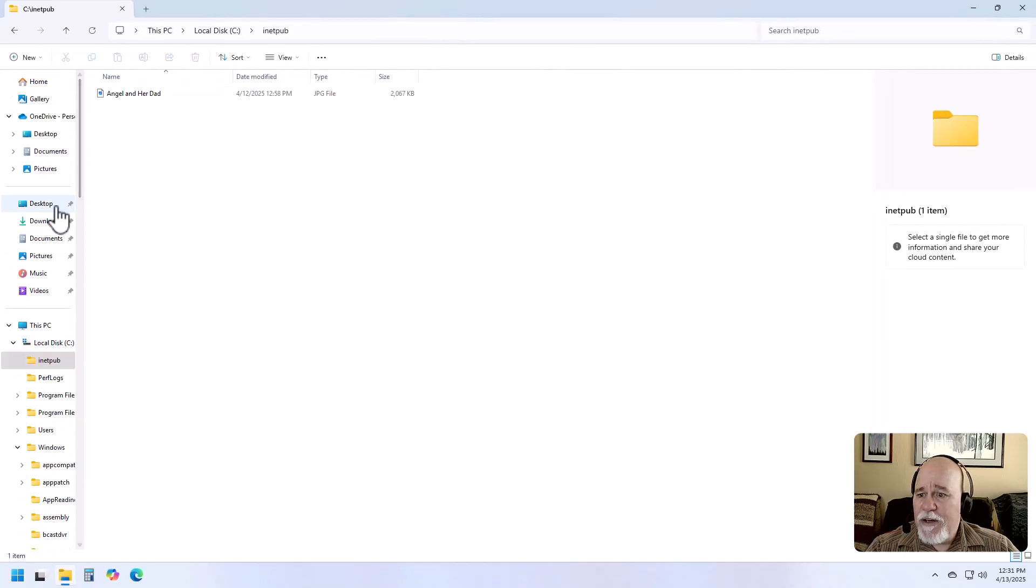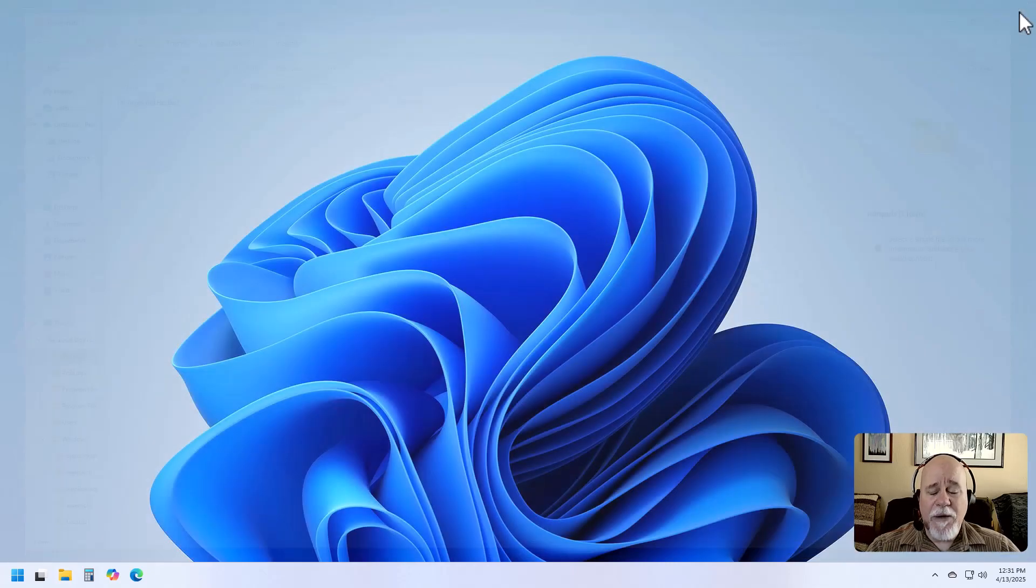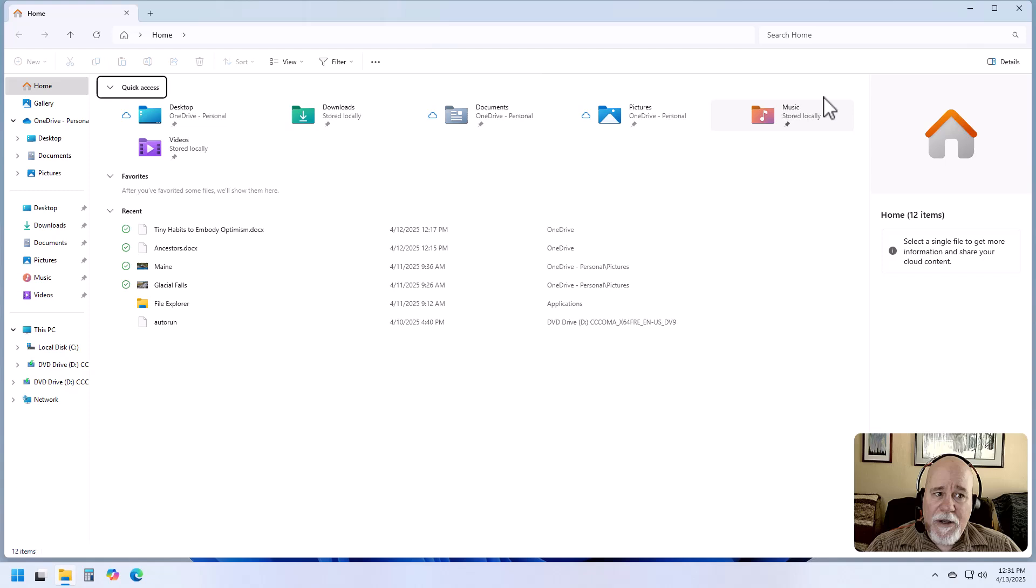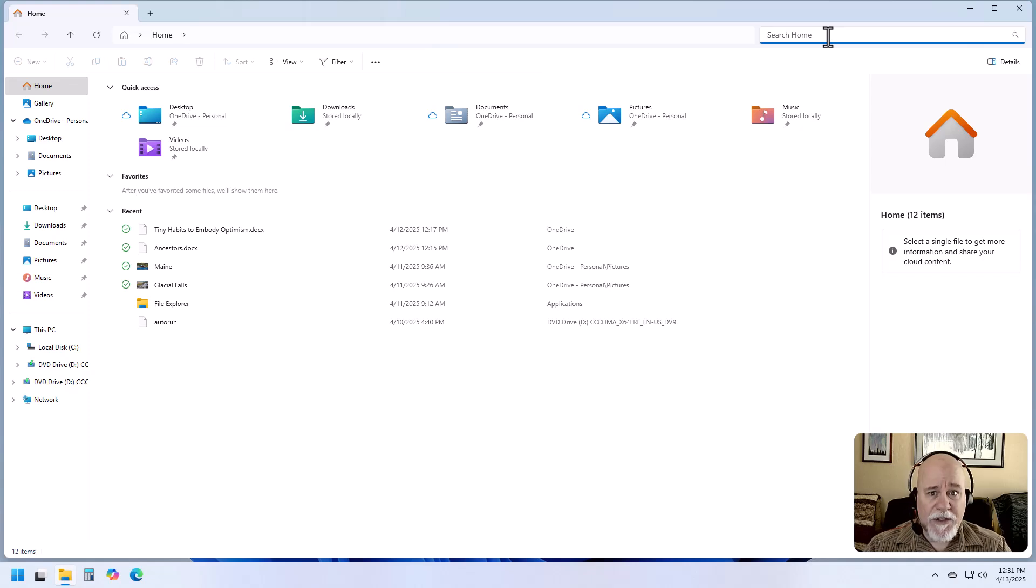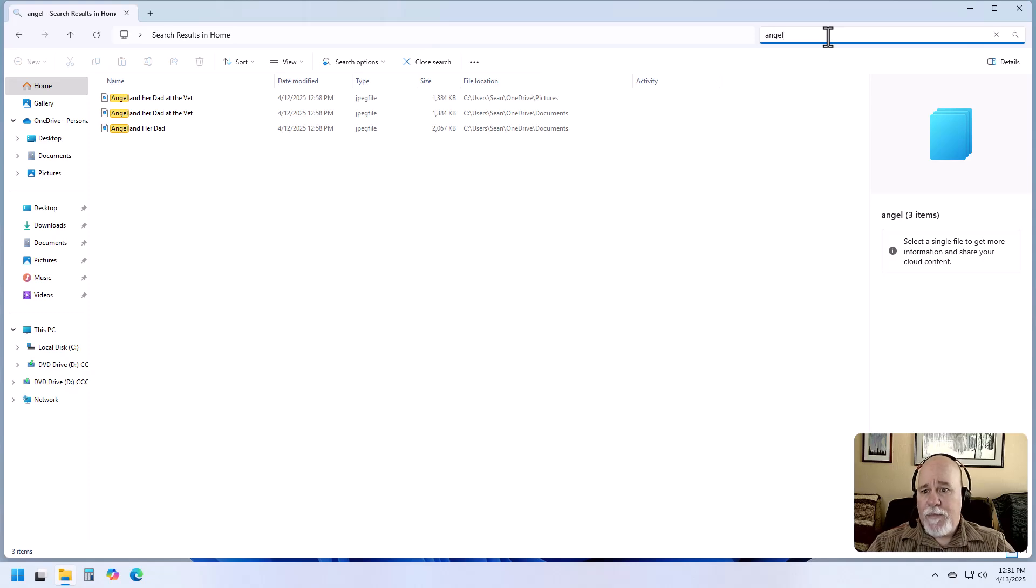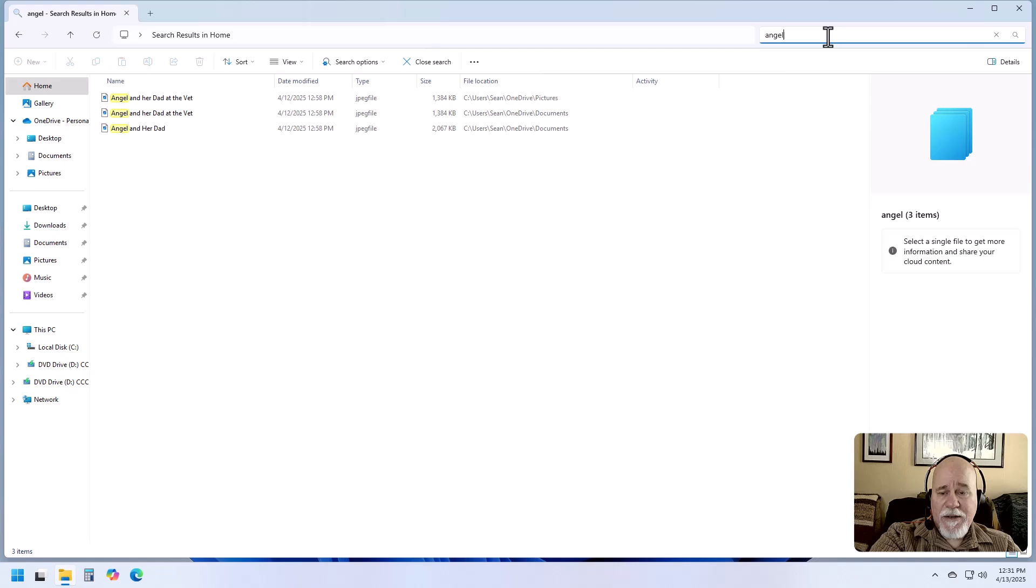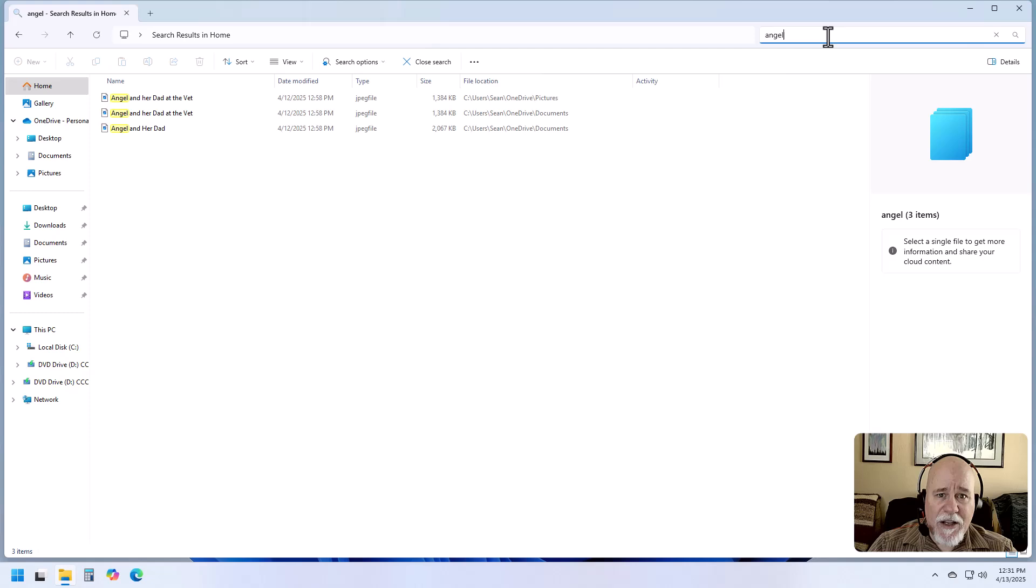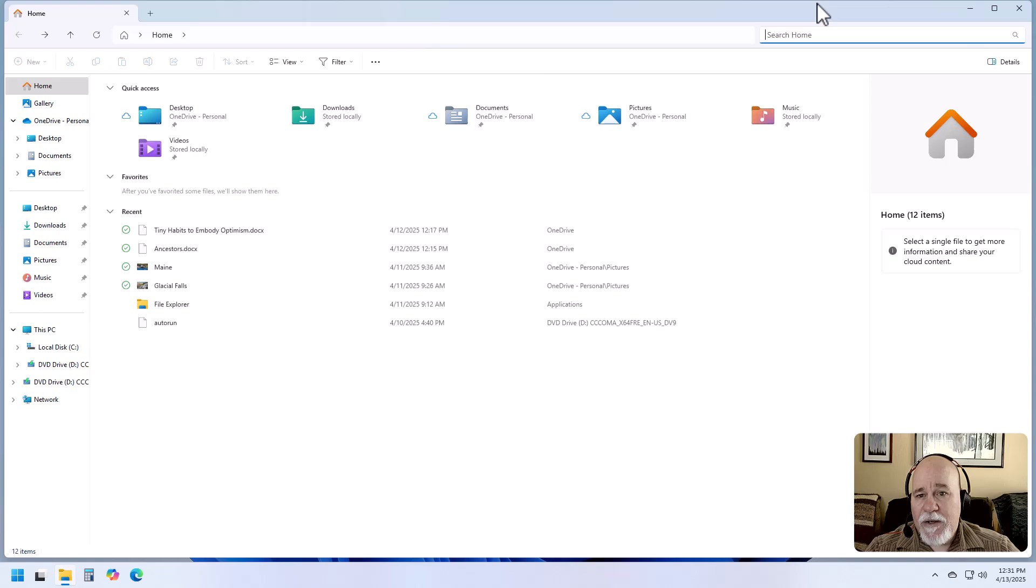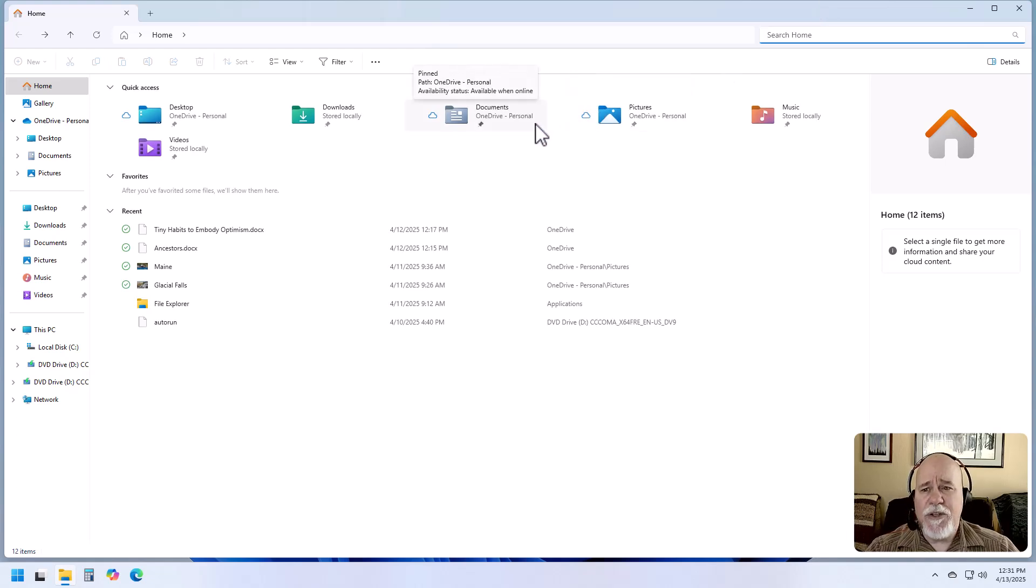It's asking me for administrator permissions. I'm going to say yes because it's kind of a system folder. Going to close this completely down. We're going to go into our File Explorer. We're going to look in the home section. Let's search for 'angel.' We do have 'angel and her dad' showing up here because I had multiple copies of it, but the one that I just moved is not showing up here.